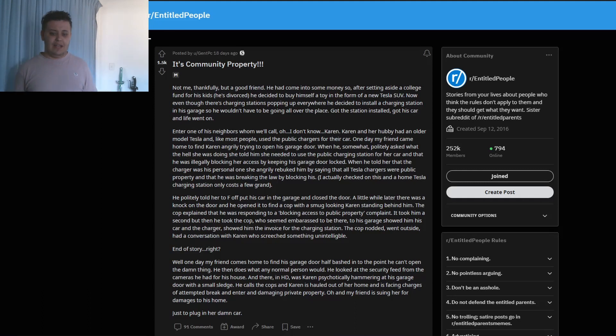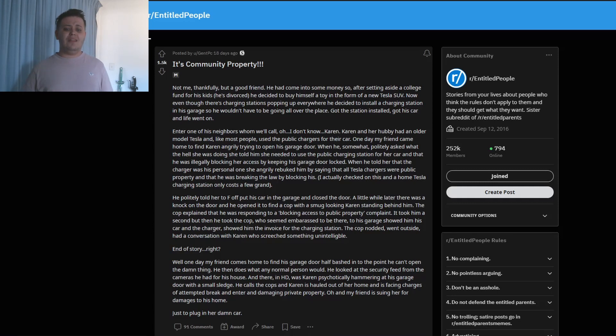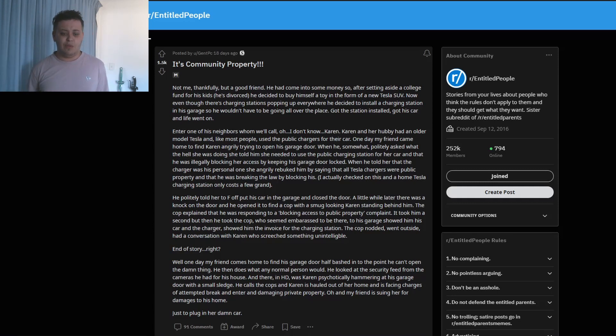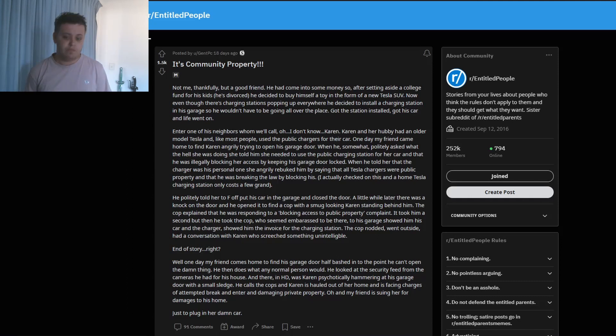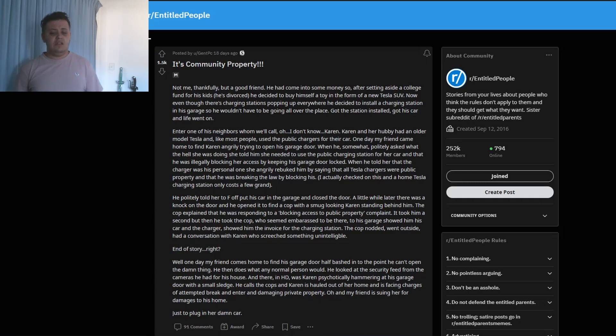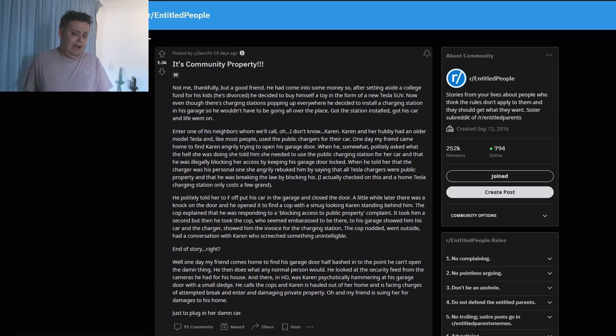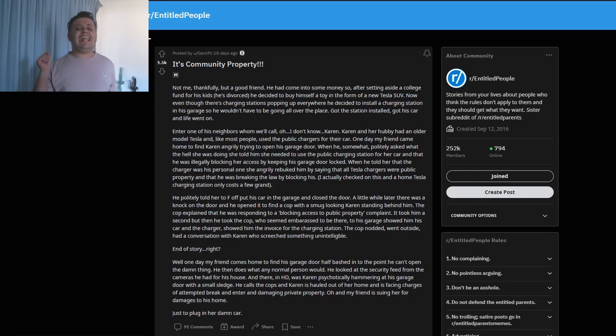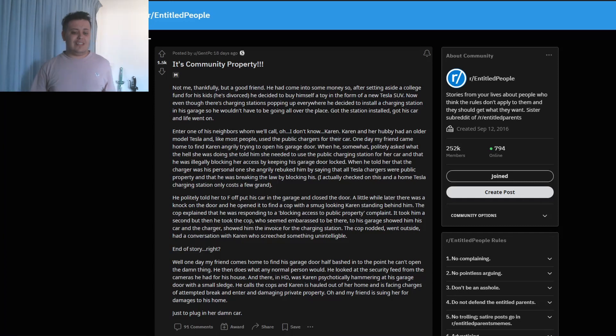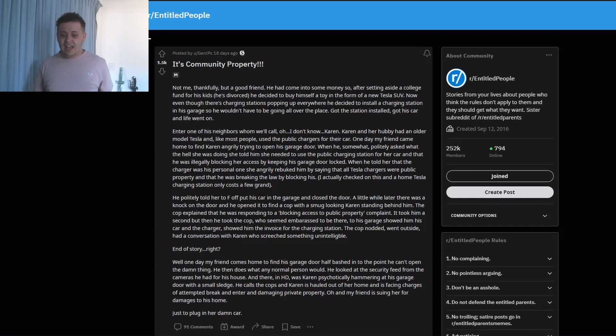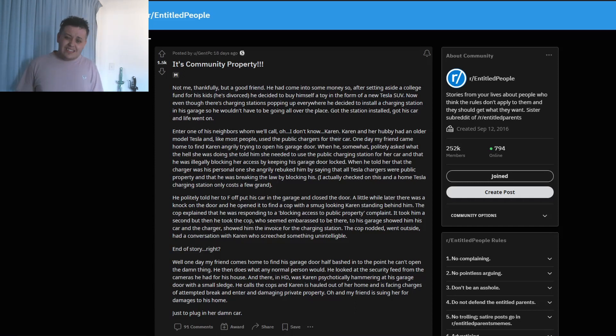A little while later there was a knock on the door and he opened it to find a cop with a smug-looking Karen standing behind him. The cop explained that he was responding to a blocking access to public property complaint. It took him a second, but then he took the cop, who seemed embarrassed to be there, to his garage, showed him his car and the charger, showed him the invoice for the charging station. The cop nodded, went outside, and had a conversation with Karen who screeched something unintelligible.